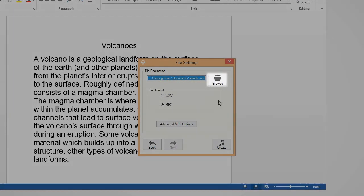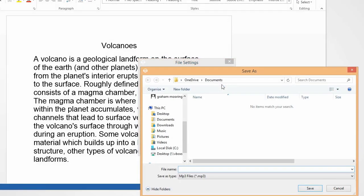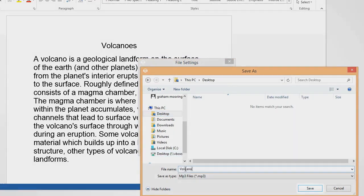Click on Browse to choose the destination for the file and give the file a name. Then click Save.